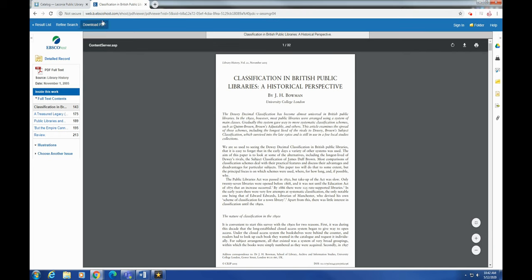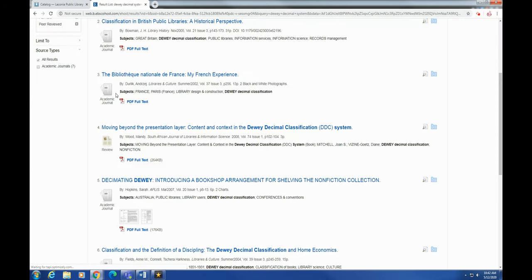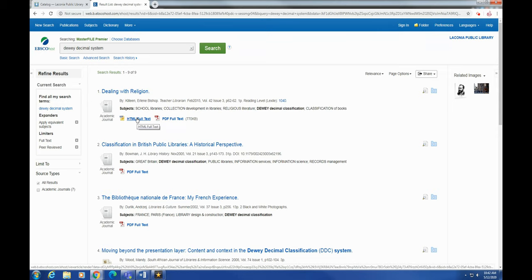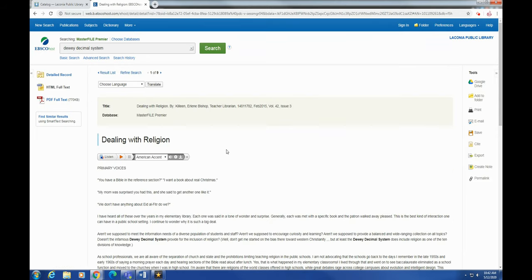So now I'm going to head back to the result list. And there are also some that have HTML full text options. So I'm going to click that and show you what that's like. And again, this is a very similar layout. I have pretty much most of the same features as Explora.